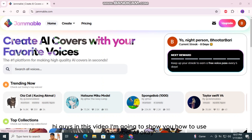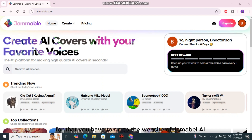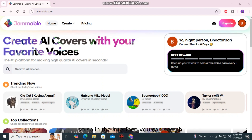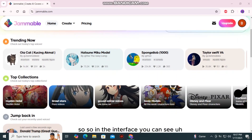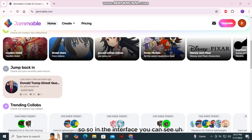Hi guys, in this video I'm going to show you how to use Jamable AI. For that you have to go to the website of Jamable AI. You guys can see I am already on the website.